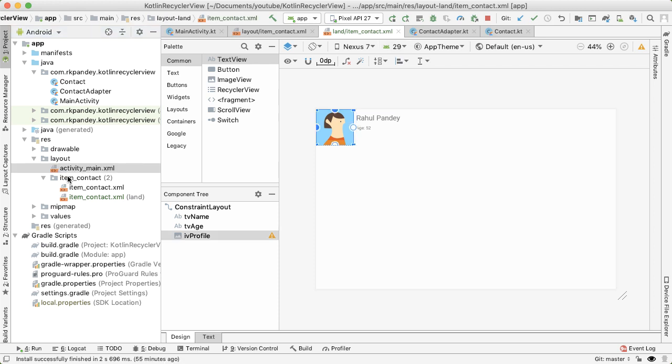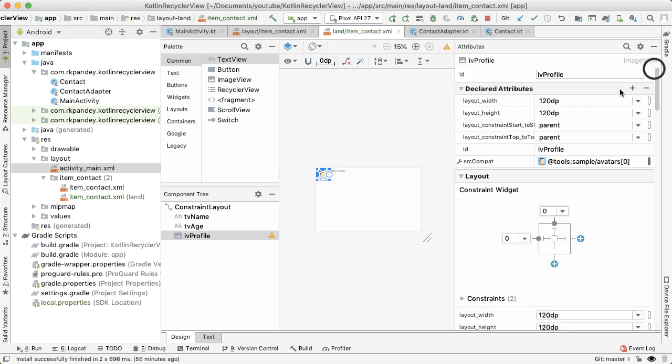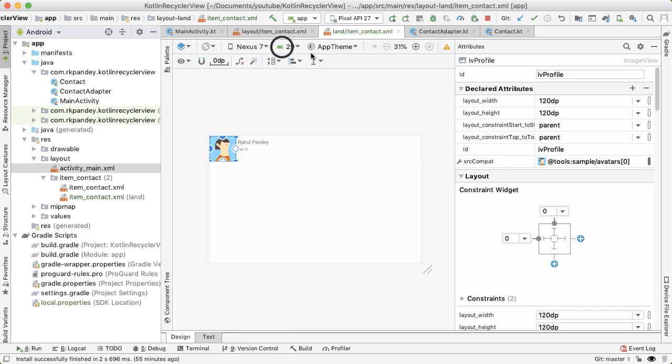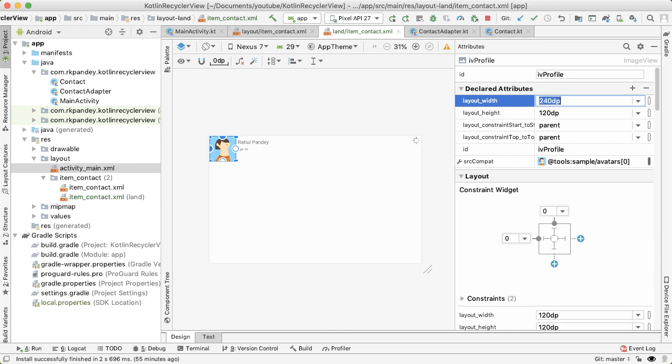Now that we're looking at the landscape version of the layout, what we can do is just modify it as we see fit. So what I'm going to do is just simply make the width larger. So I'm going to make it double the size of the height. So let's try running this.